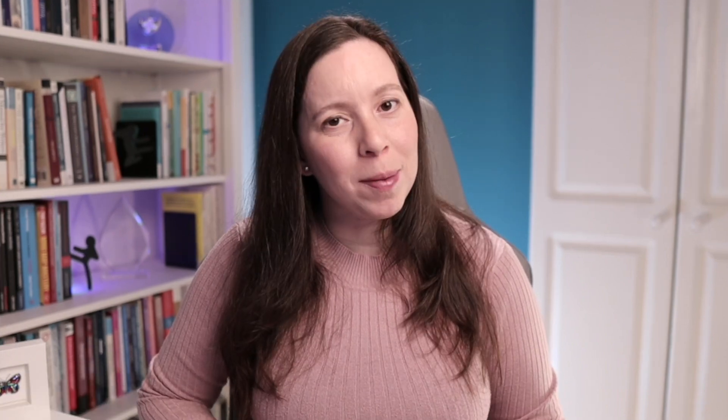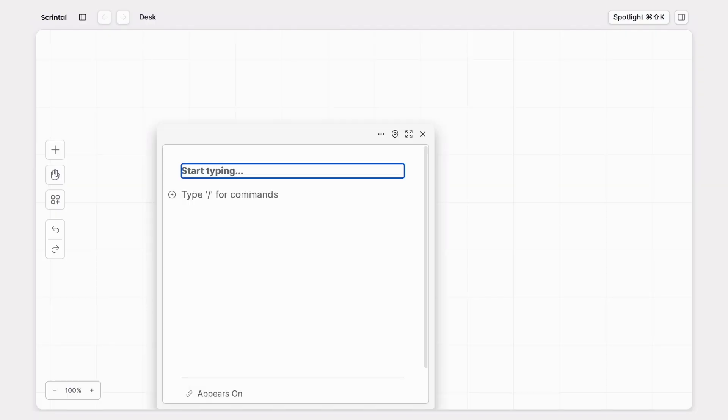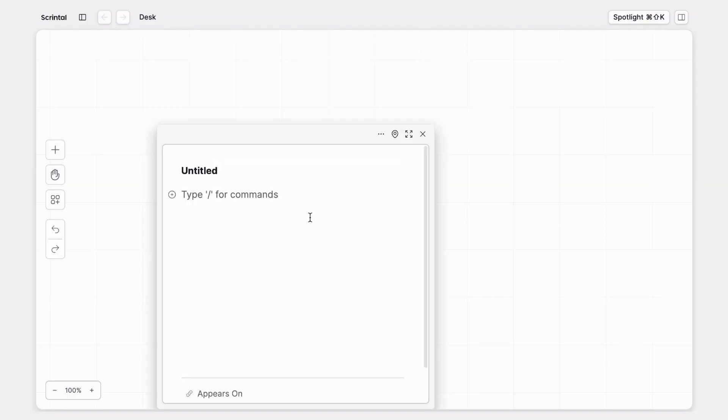But if you prefer to free write and express your thoughts before you give them a title, no problem. Just press enter and it will open an index card view without a title, so you can write the content first and then give it a title later.